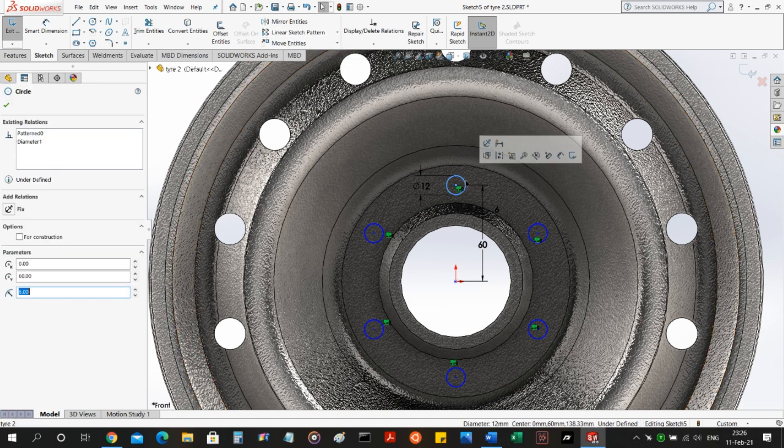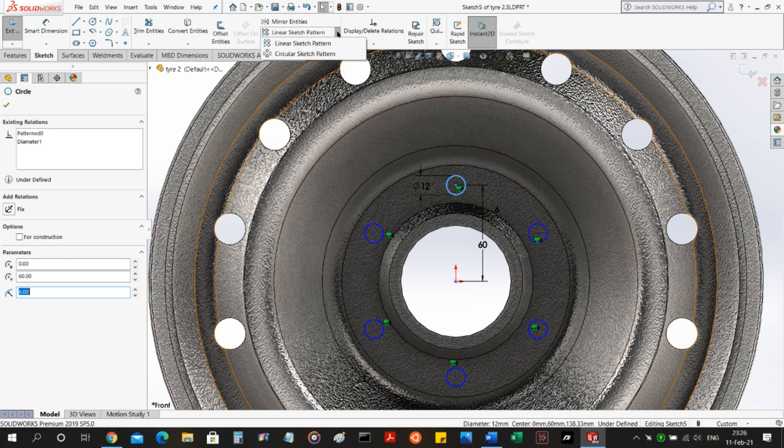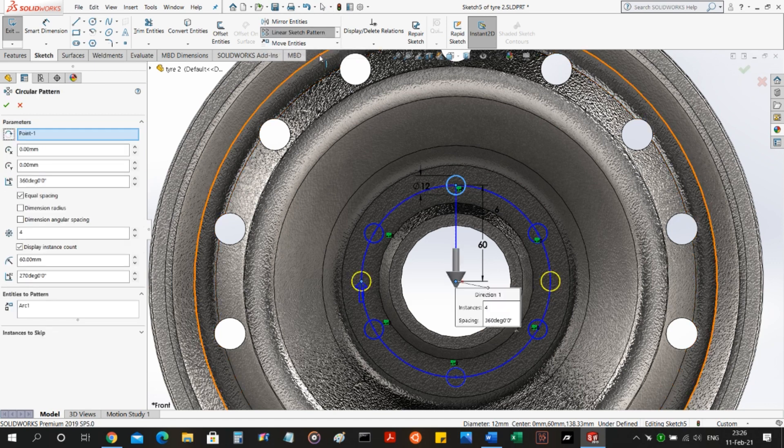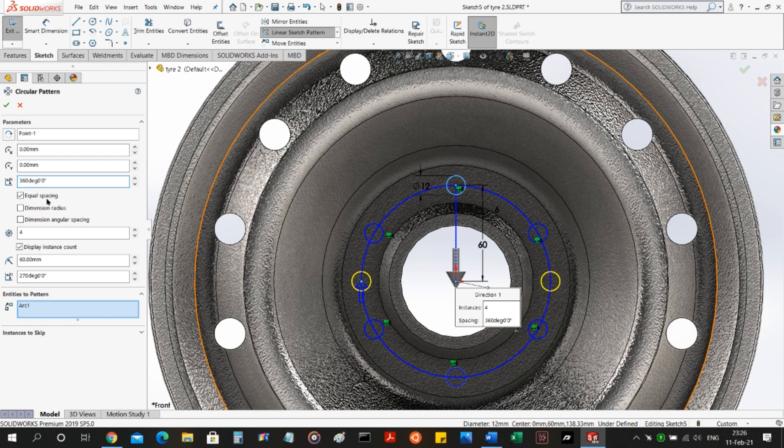For example, if I do this again, I'll see that whenever I click this profile first and then the circular sketch pattern, I'll see the axis or point, if it's in 2D, around which this profile will be patterned in a circular fashion. You select equal spacing, you select the number of times you want to repeat it, and then click OK.